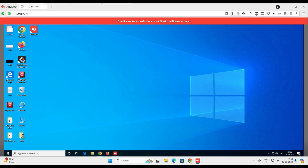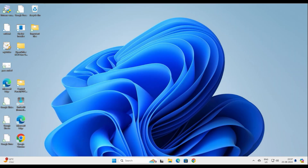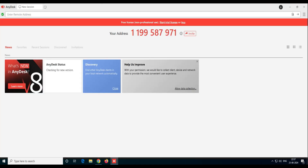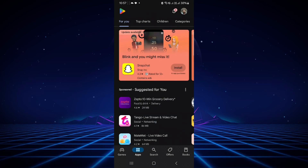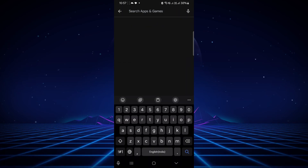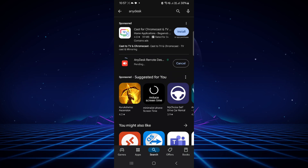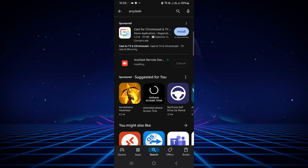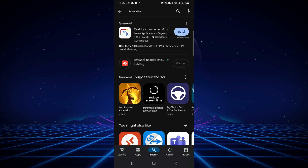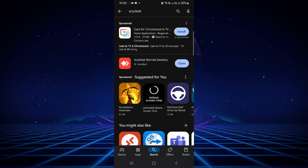Now let me show you how you can control your computer from your mobile phone. Go to the Play Store, type AnyDesk, and install it. You don't have to do anything special — just install AnyDesk and you'll just need that number. It's a tiny software so it won't take much time.